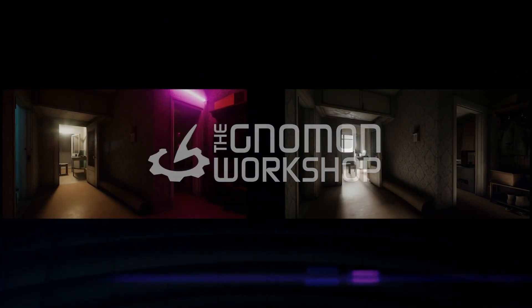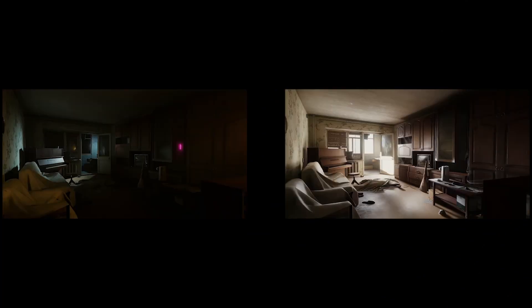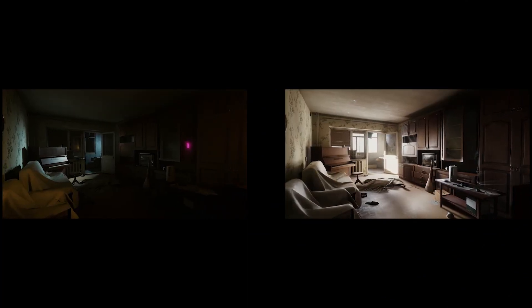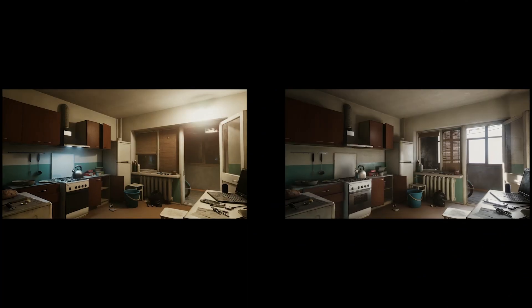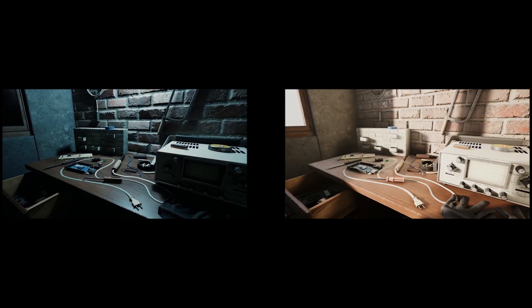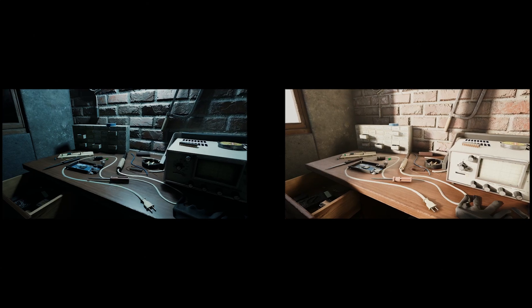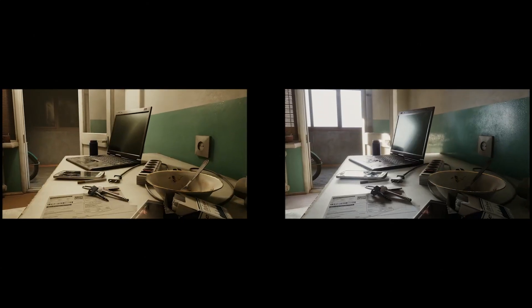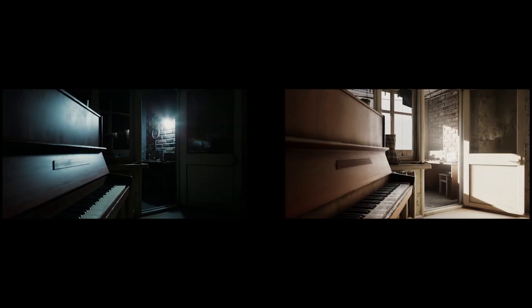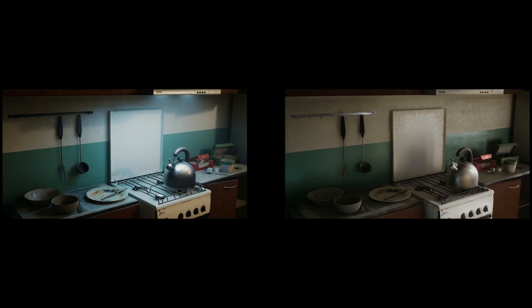Hey everyone, for this workshop I'll be showcasing all the different workflows that I personally use when it comes to lighting inside of Unreal Engine 5. I'll be taking you along and explaining my workflow in full detail as I light one interior scene completely from scratch using baked light maps and another using Lumen.